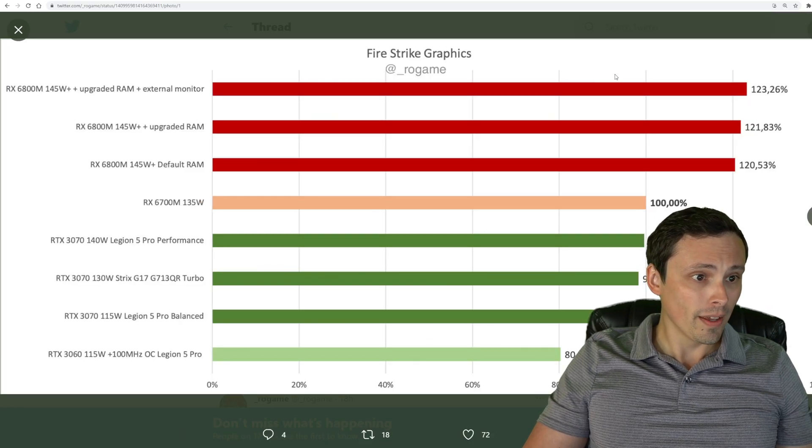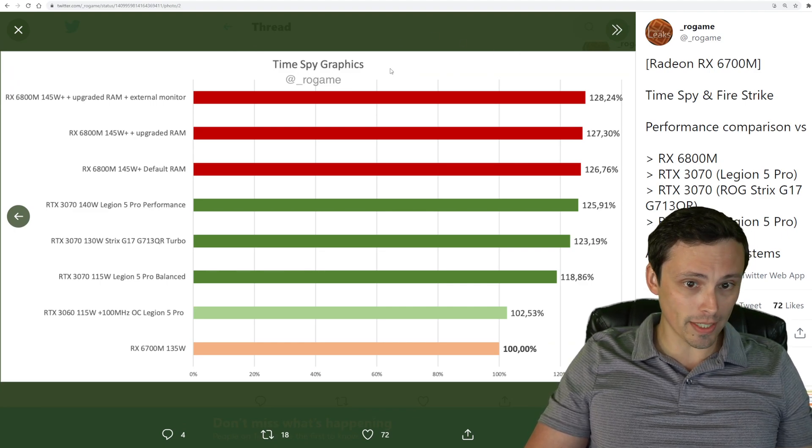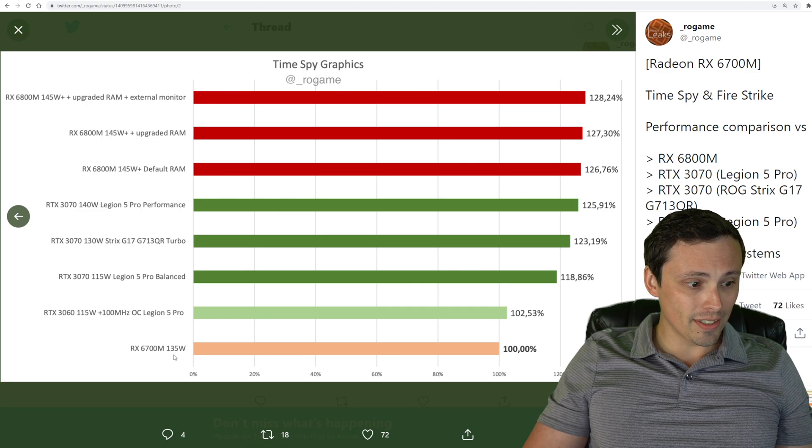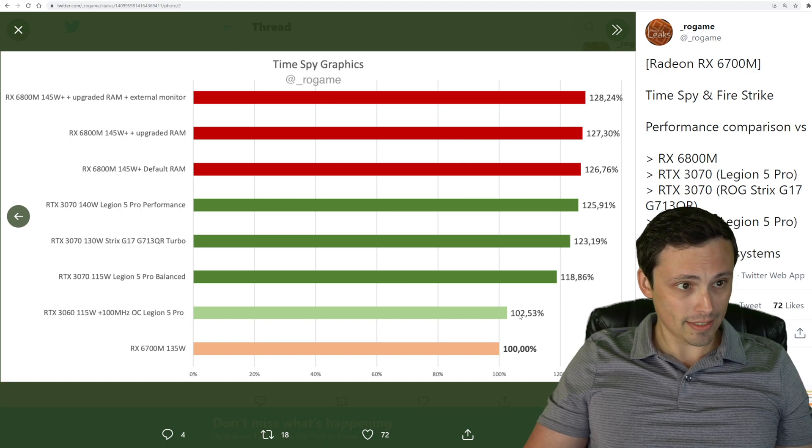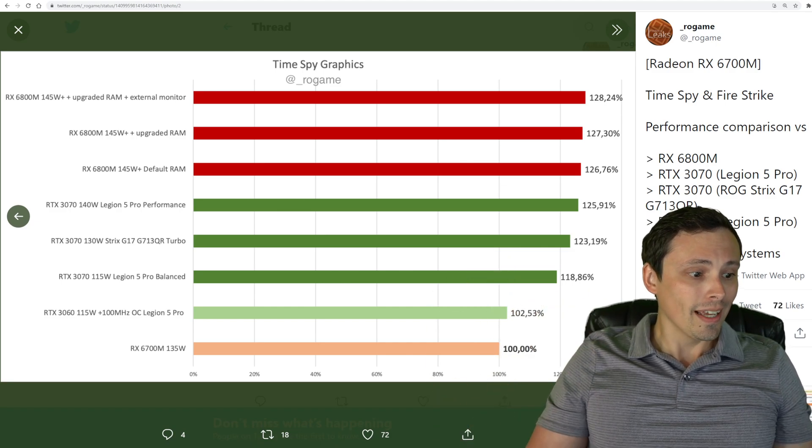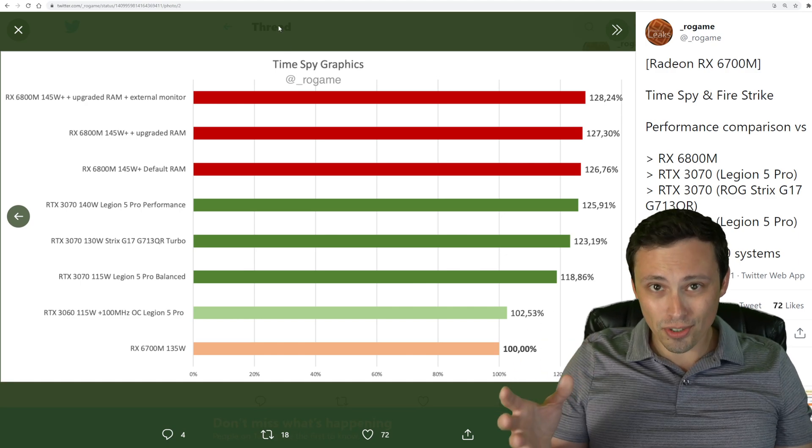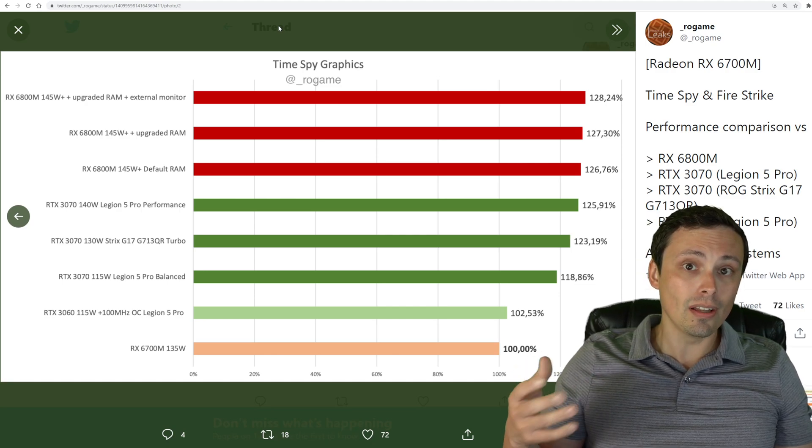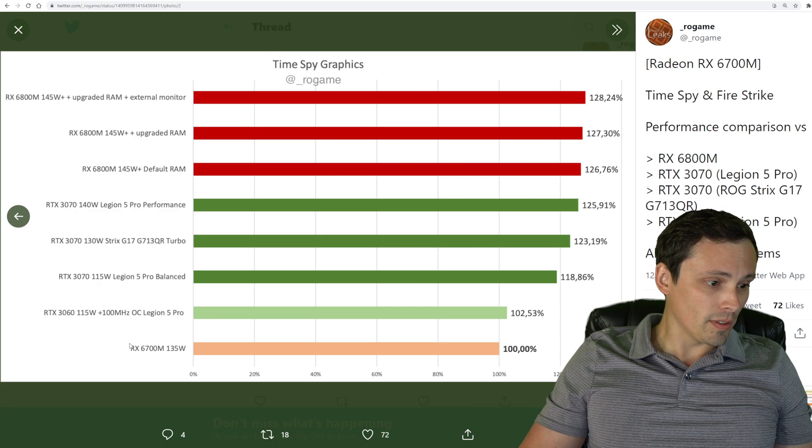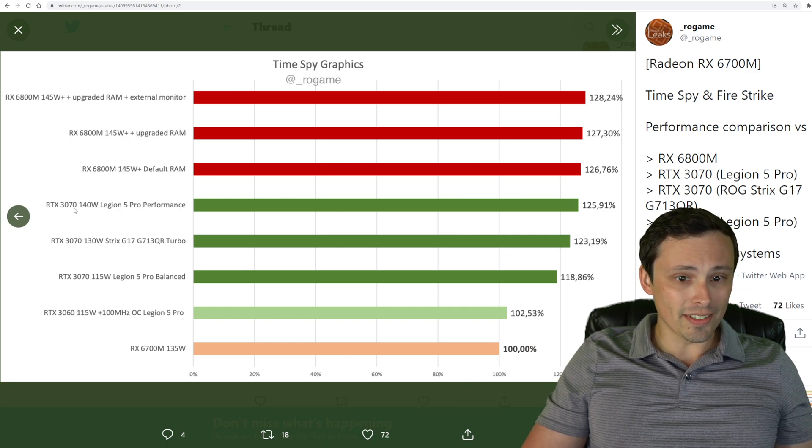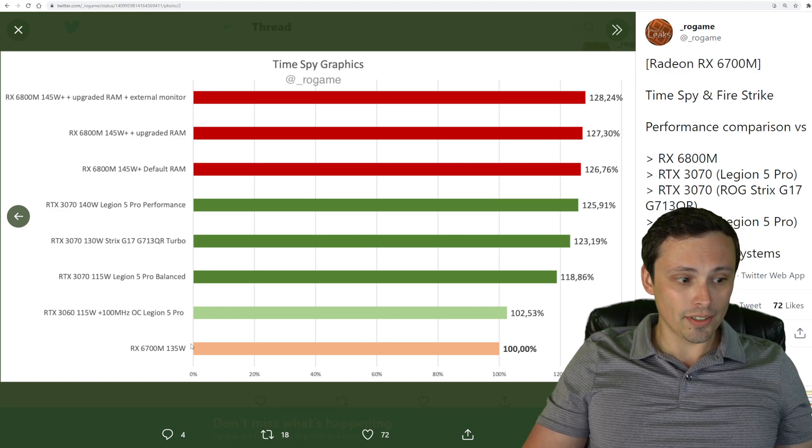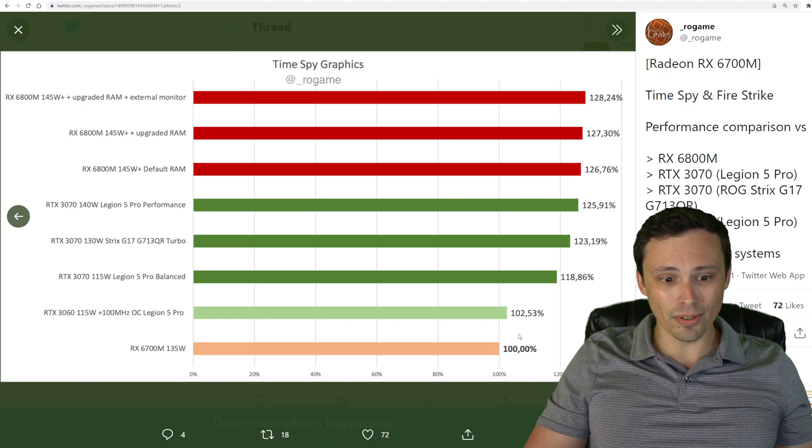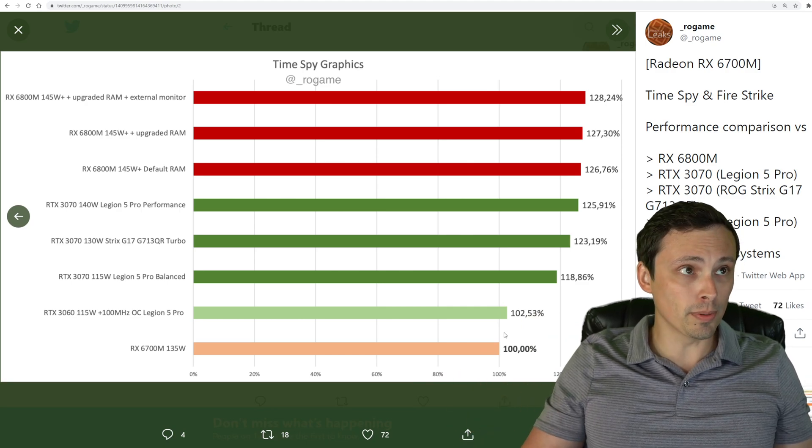Let's take a look now at the Time Spy charts. On the Time Spy charts, we're now seeing the 6700M here at the bottom of the pack, including behind the RTX 3060. Now, if you follow 3D benchmarking, this has been something that we usually see, which is that the Firestrike seems to favor the AMD architecture relative to Nvidia a lot more than the Time Spy does. We're seeing the RTX 3070 almost catching up with the 6800M and then the 6700M falling behind even the 3060, although a 2%, 2.5% difference isn't really falling behind too much. I would consider that about equal performance.